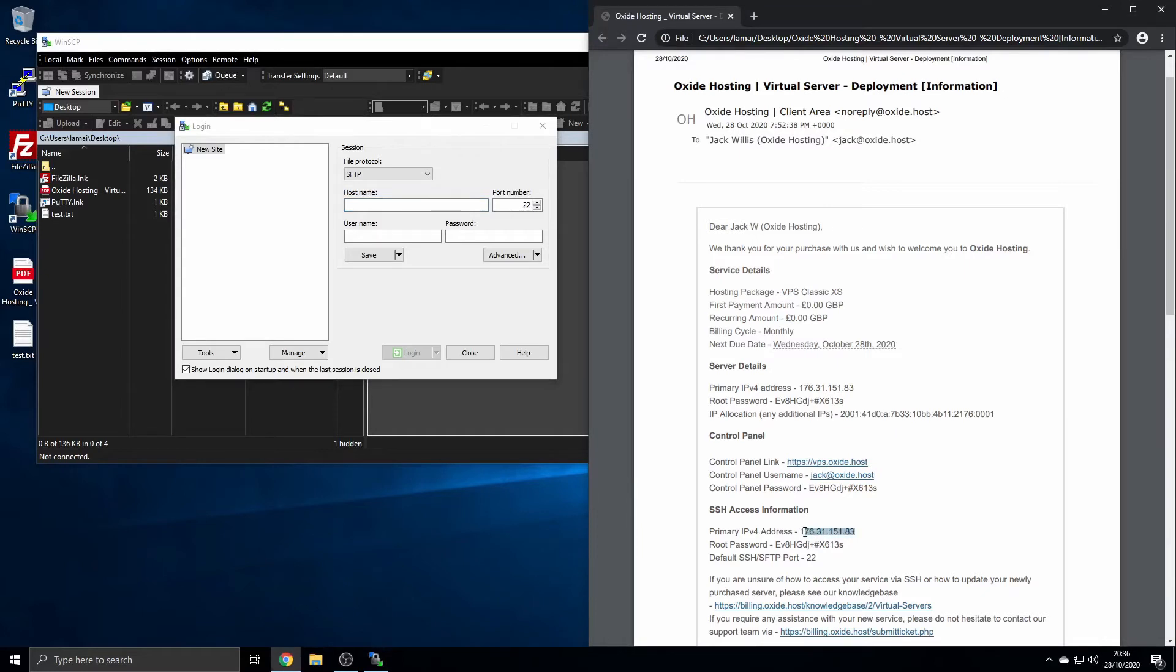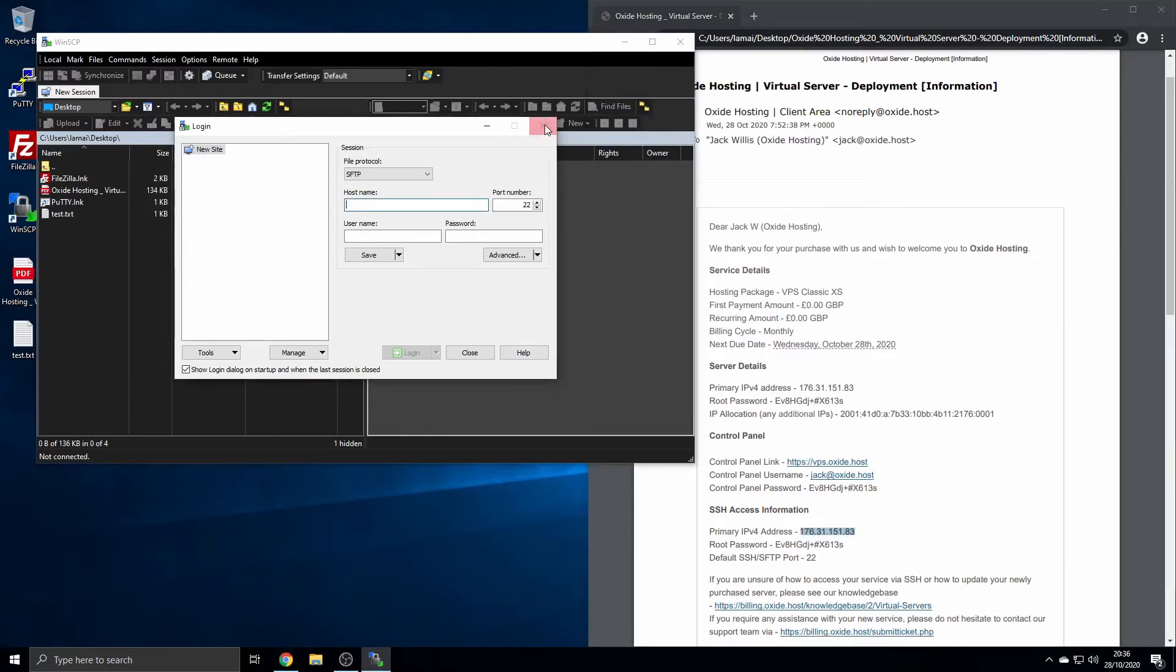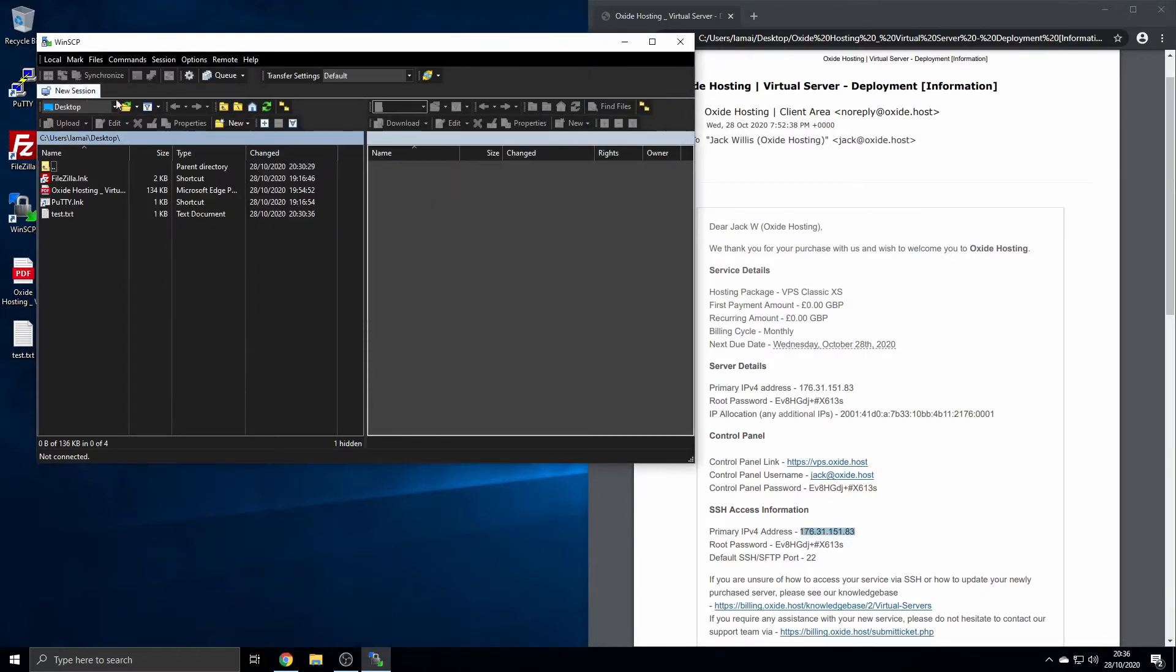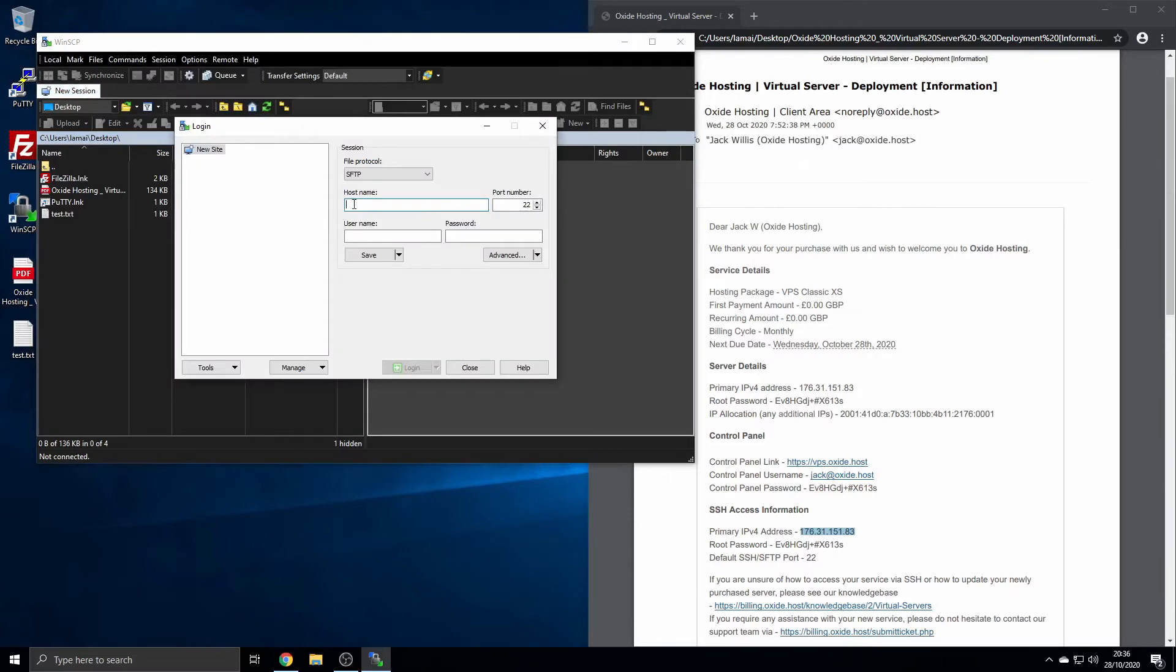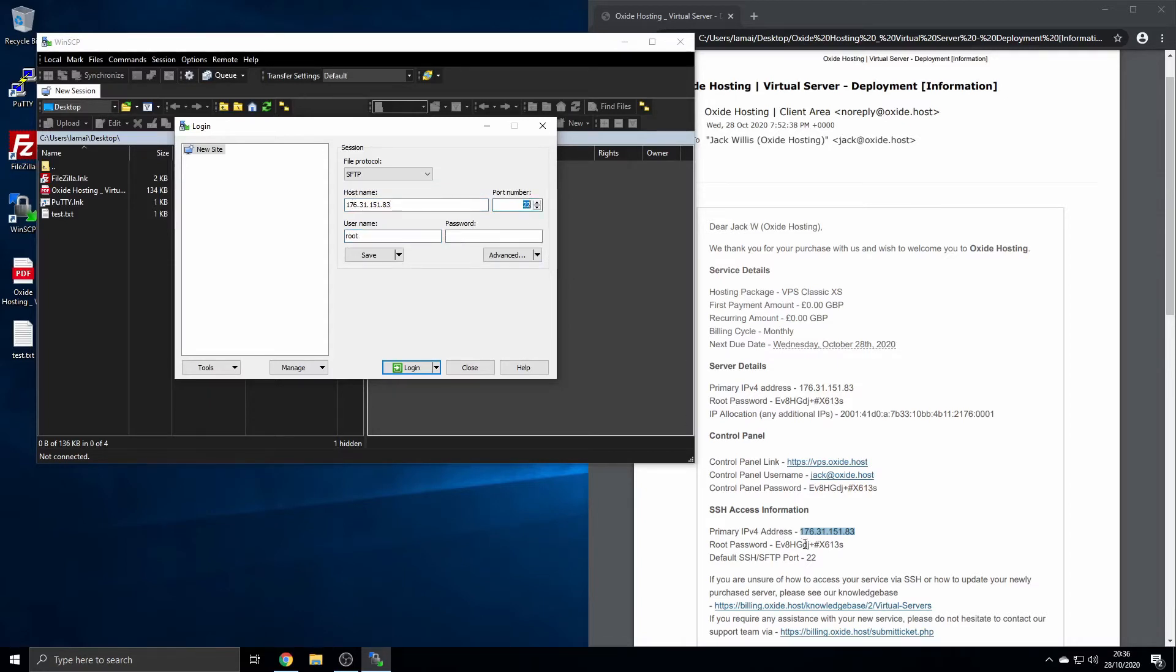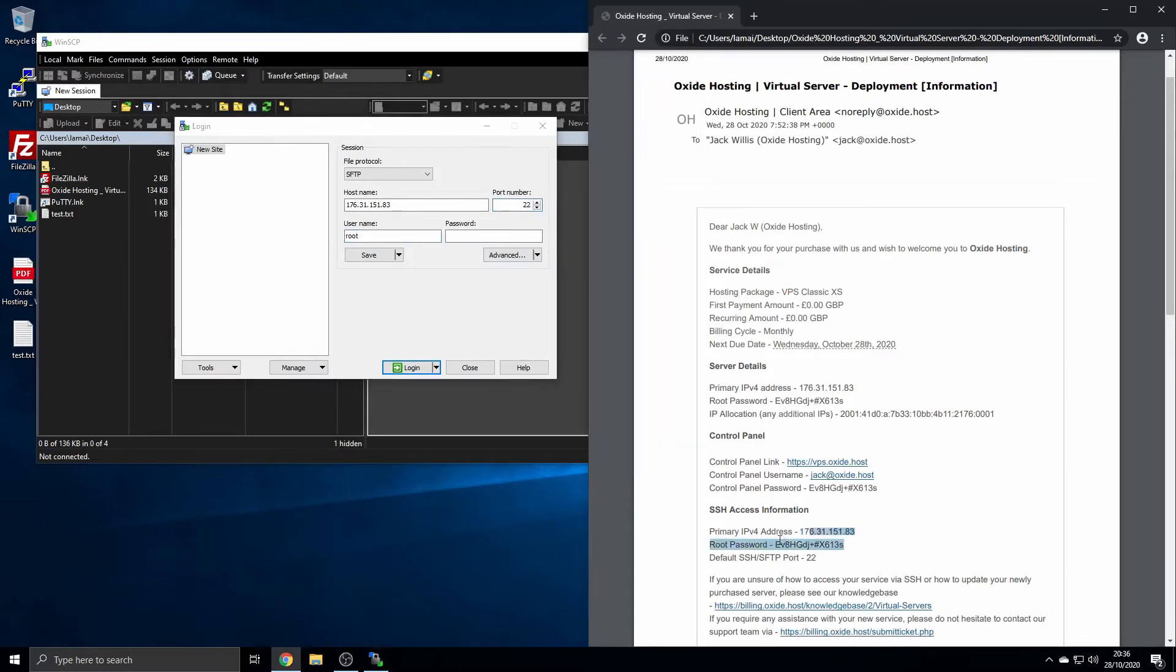Firstly, in the case of WinSCP, begin by selecting the new site option at the top left of your client. Then copy your server's IPv4 address from the welcome email into the hostname field, leaving the file protocol as SFTP. You can leave the port as currently displayed, 22, or adjust if required.